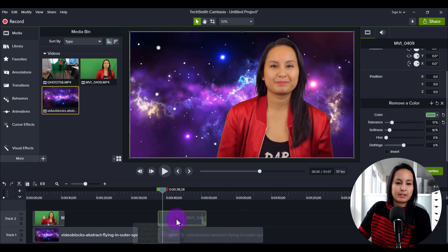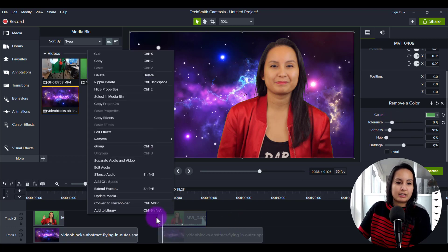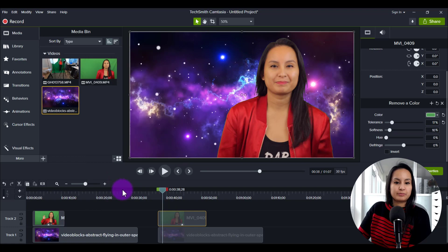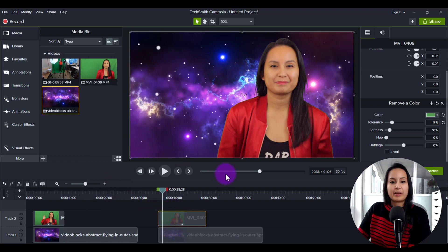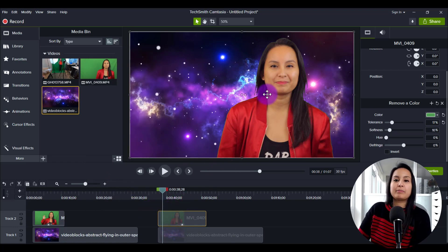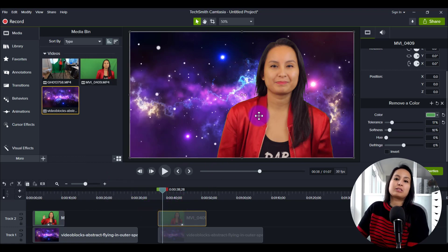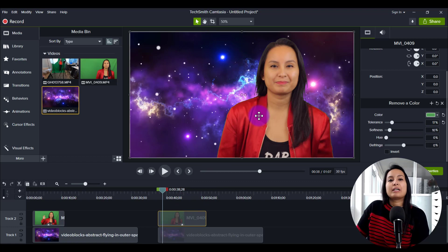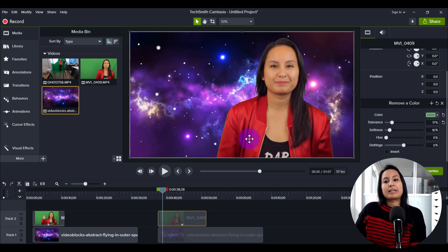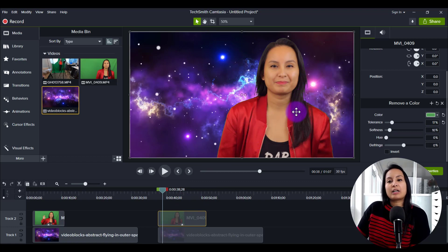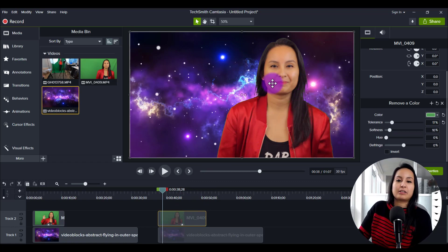And then I'm just going to right click and silence the audio because I don't need the audio. And then the last thing I did was I made myself a little bit smaller, just so that if it's full size here, then you'll